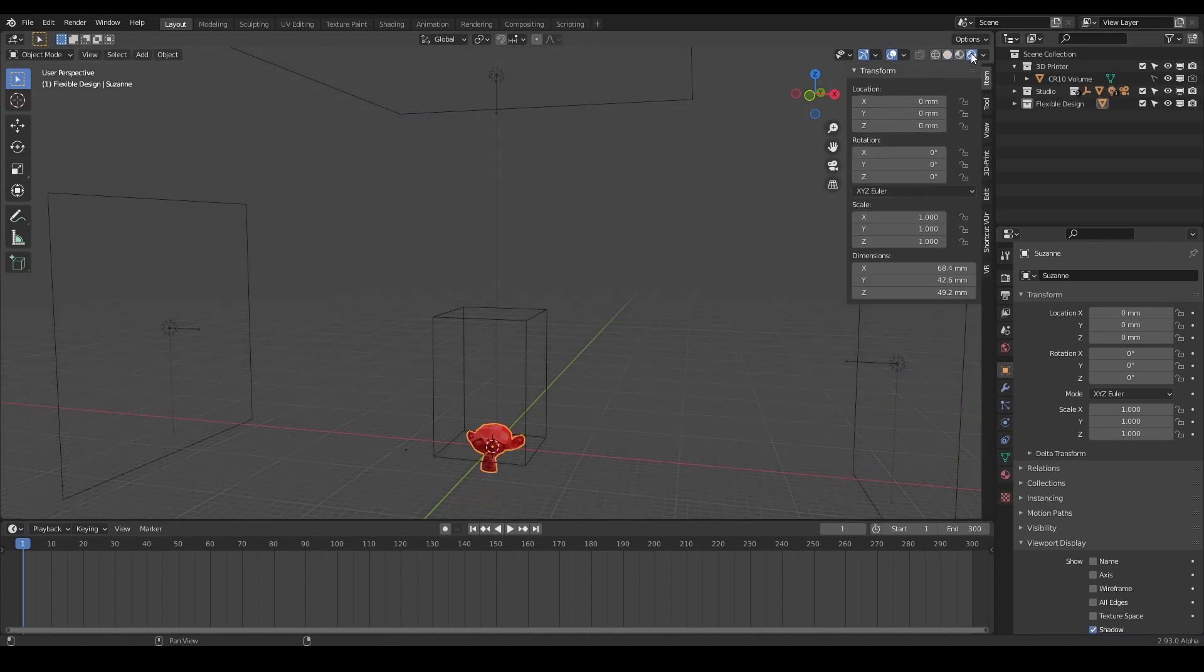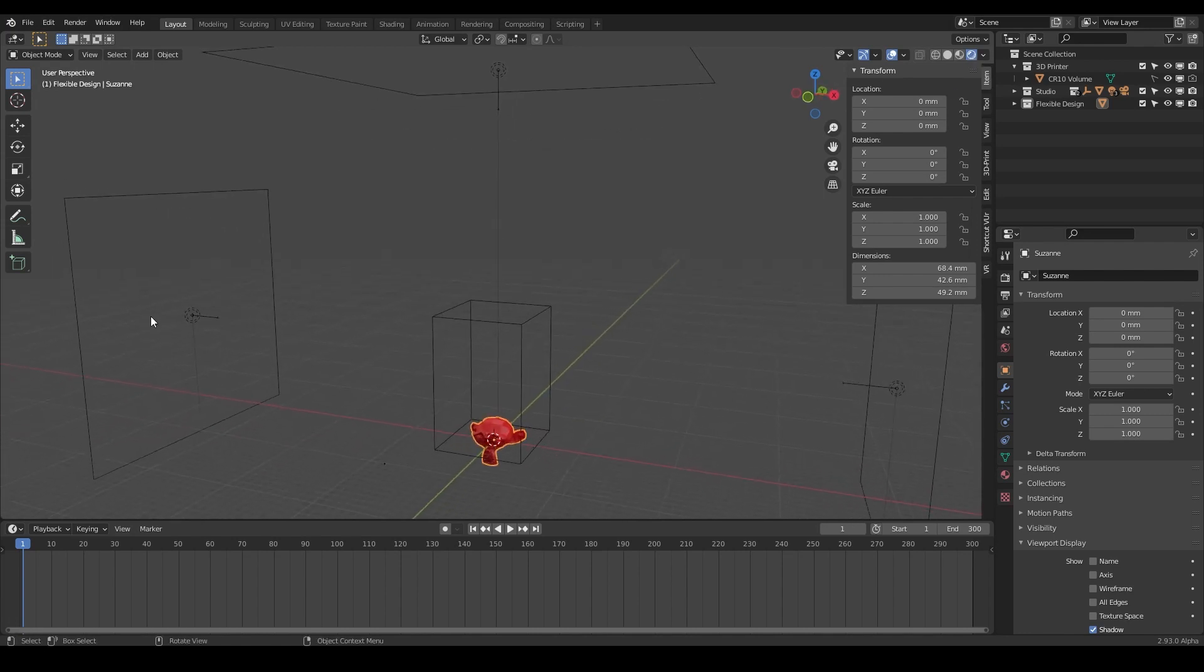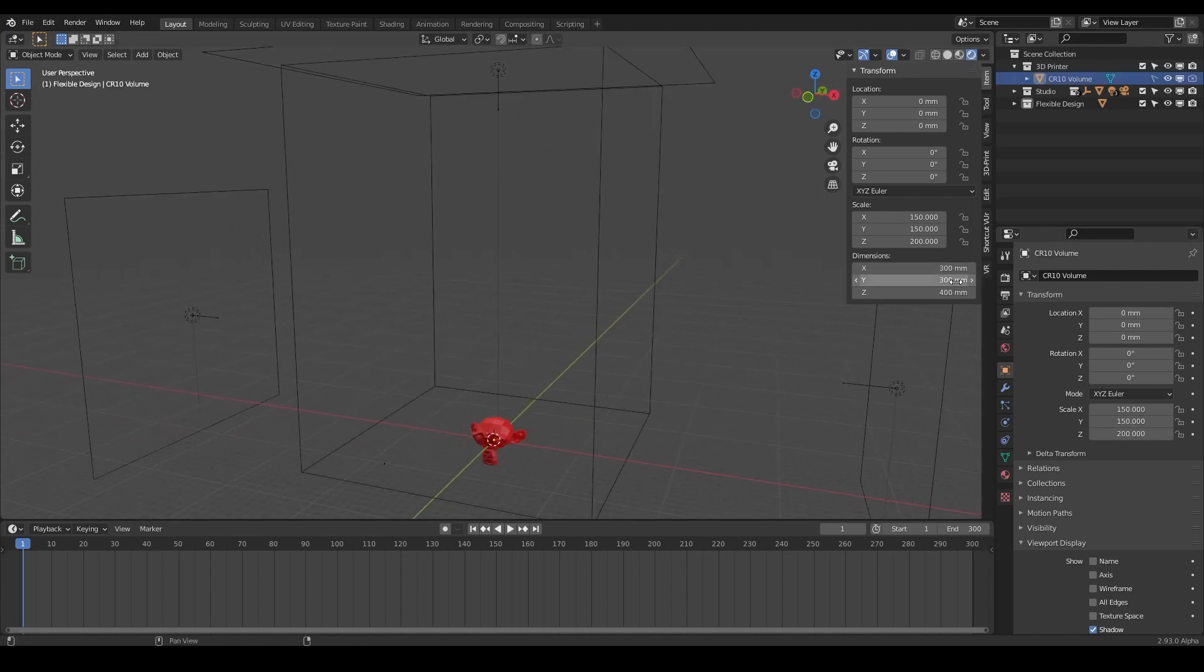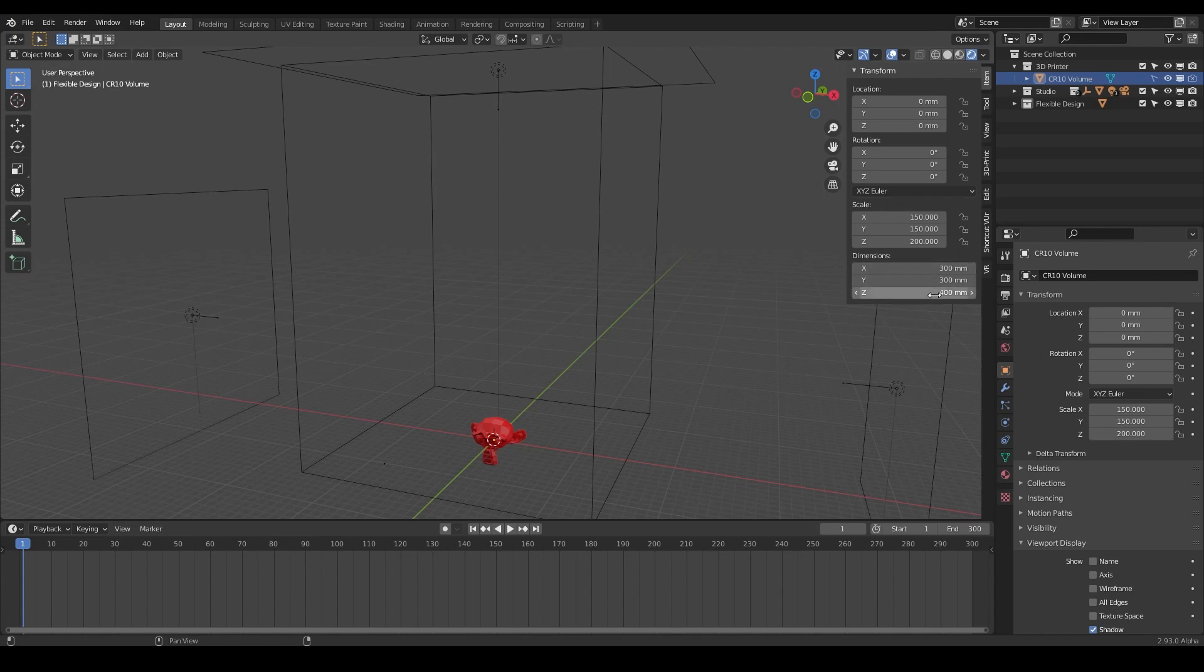If we switch into our Eevee live rendering, we've got our little monkey here too. I'm just going to reset mine to 300 by 300 by 400 for my CR10. But keep yours exactly what your 3D printer is. If you have a 3D printer, just make sure those numbers are your build dimension size. So now let's get to the fun stuff, let's start designing.